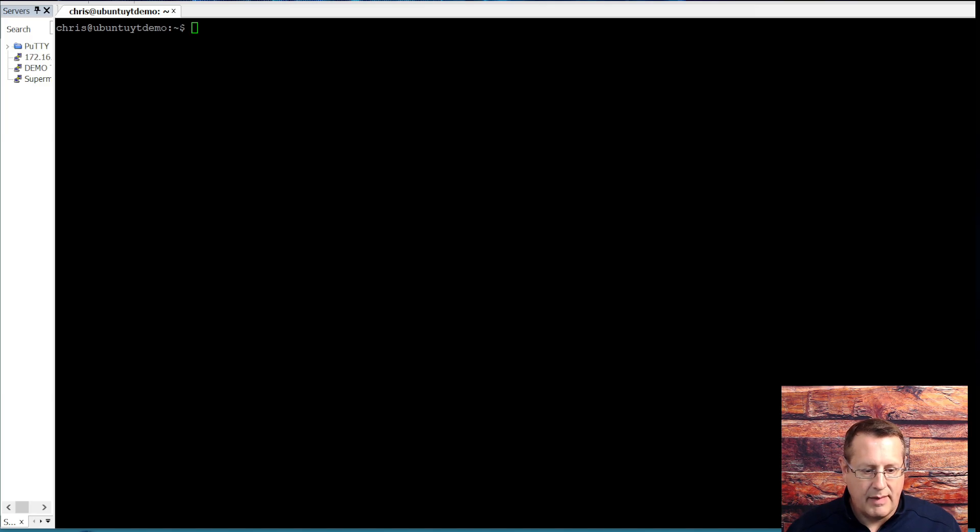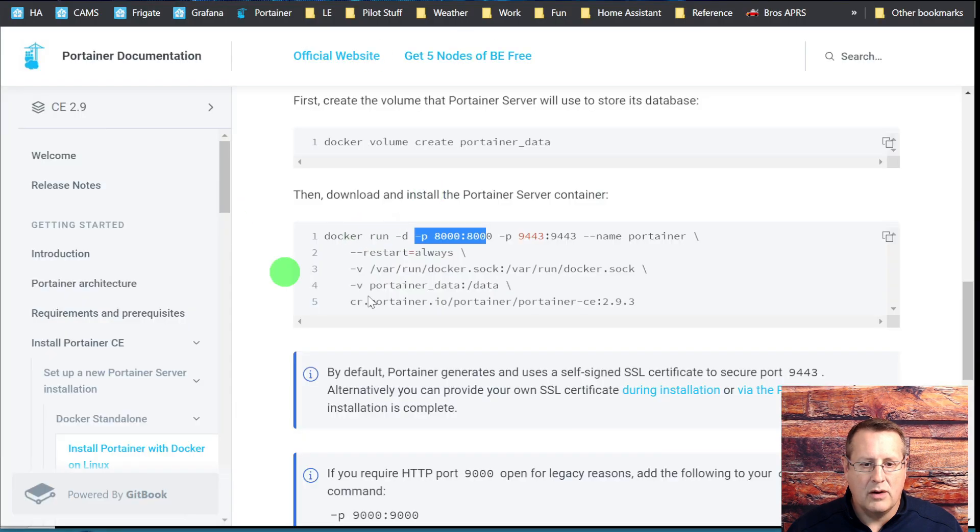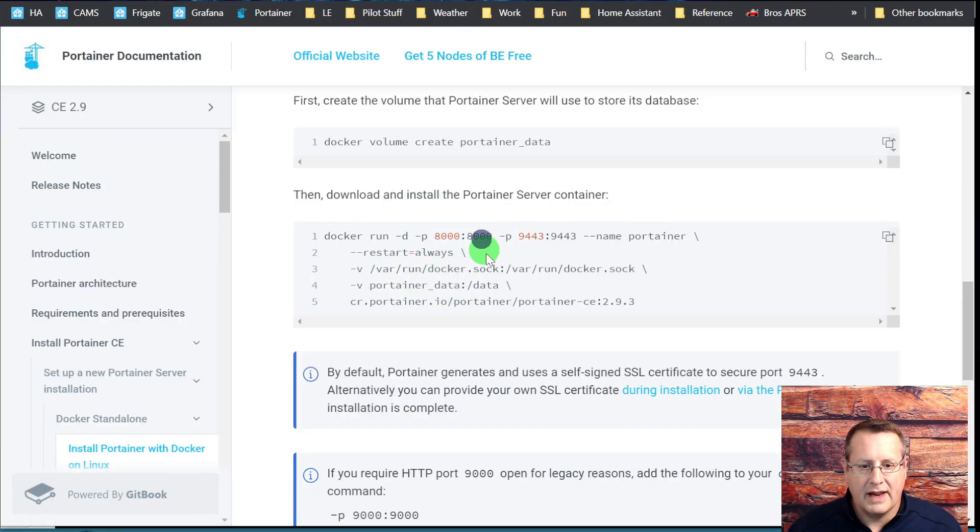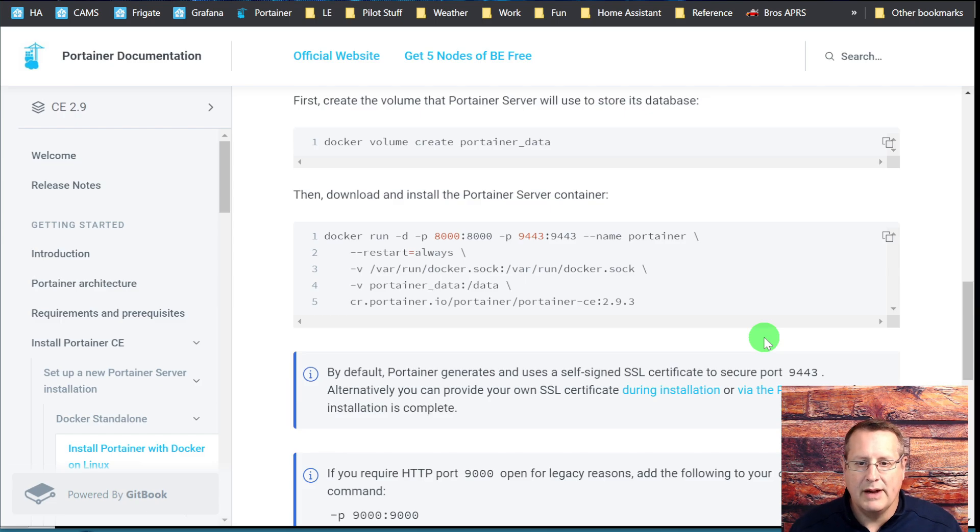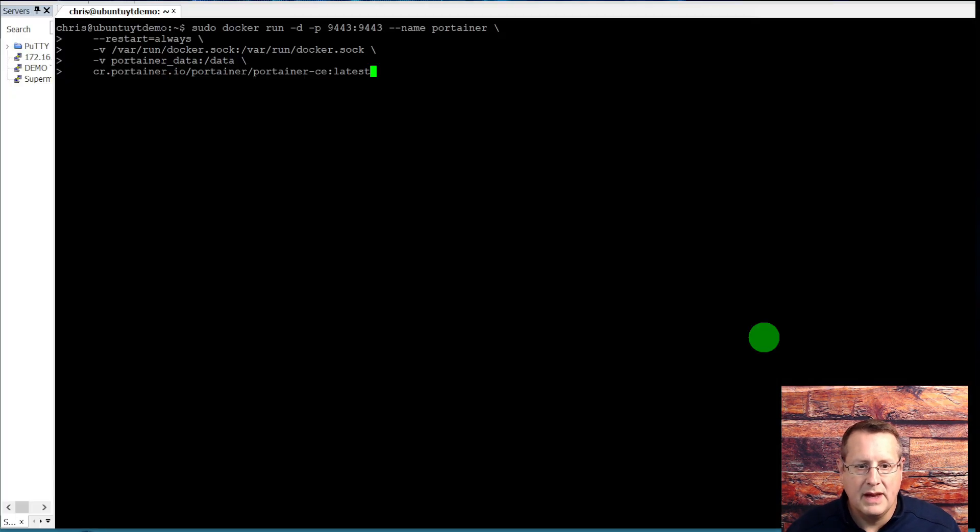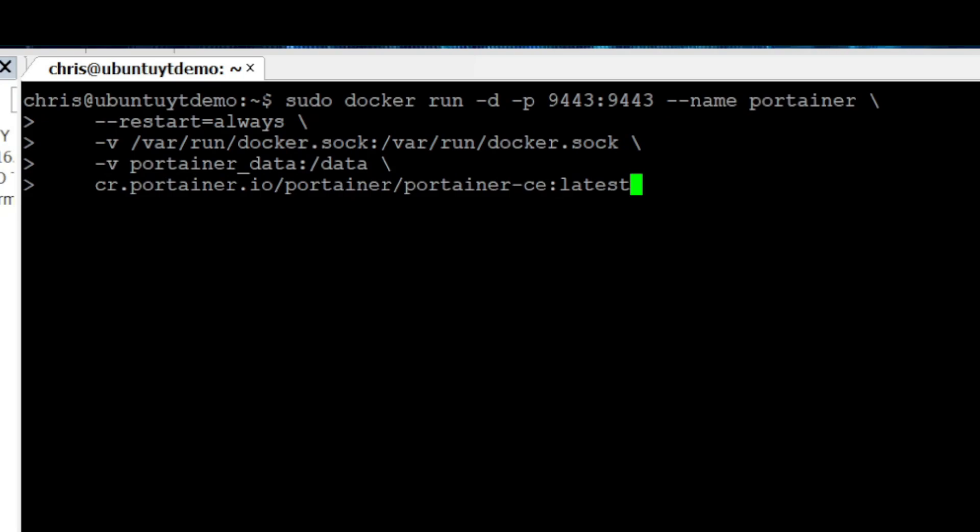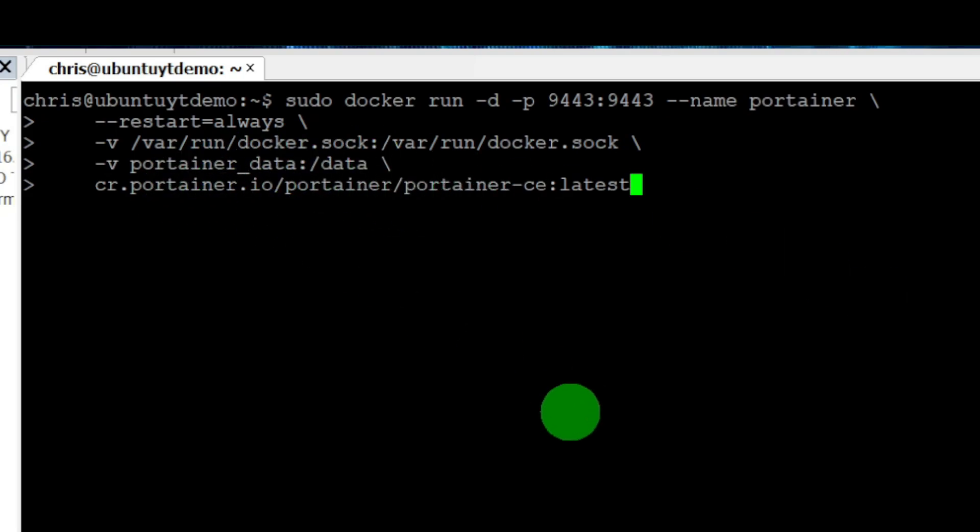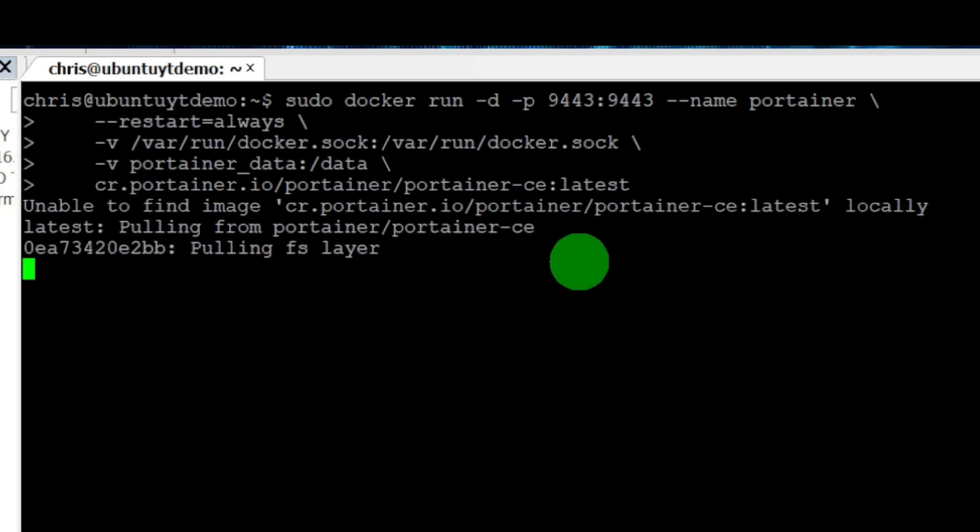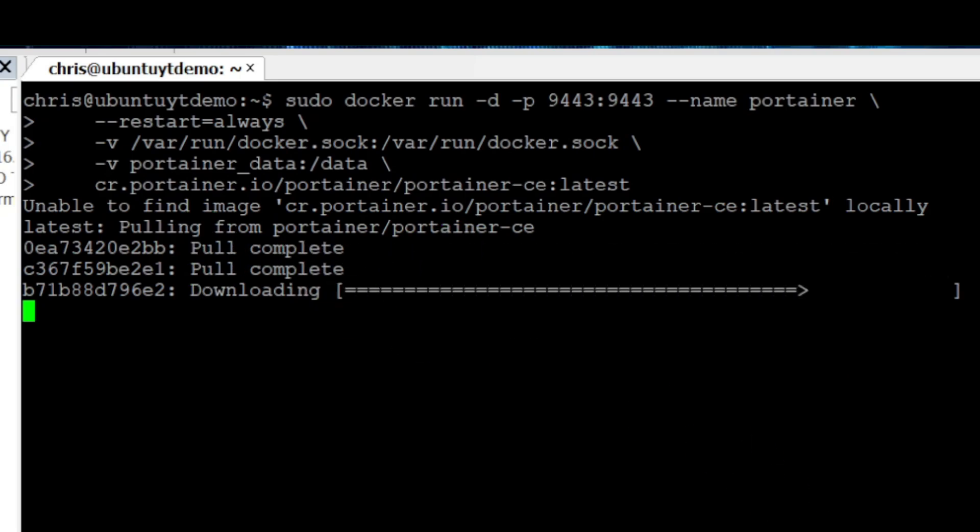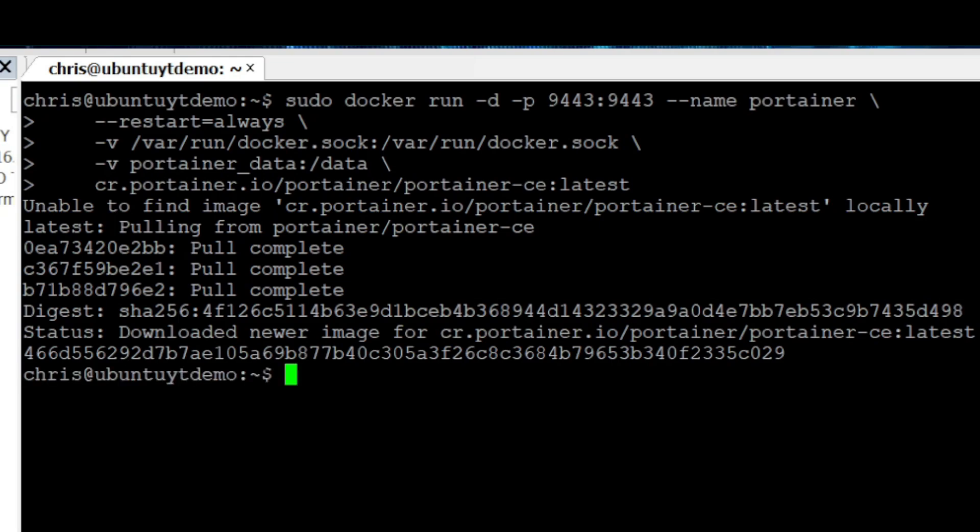Now that you've got the Portainer data volume created, we're going to create the actual or install the Portainer Docker container using sudo Docker run. I'm going to use port 9443 and map that across from my host into my Docker container. It's going to go ahead and pull everything it needs down from Docker and install that. That's the beauty of Docker and containers. We're already all set up and ready to go.